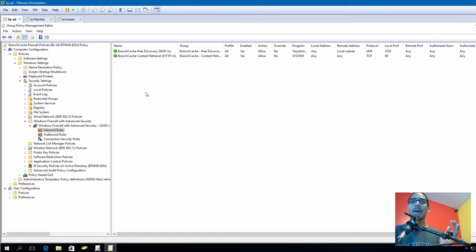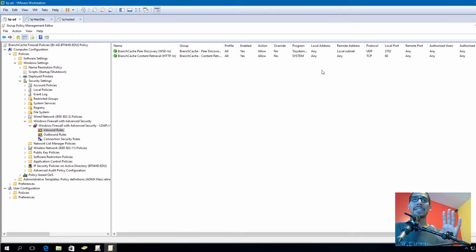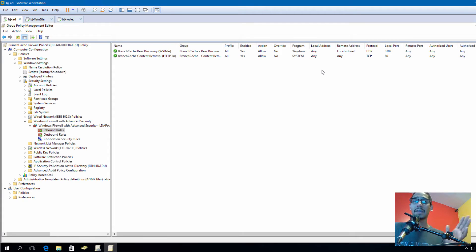Now I didn't add or link this group policy to anything as of yet, but pretty soon, just stay tuned with the series and I'm going to show you where to link it.